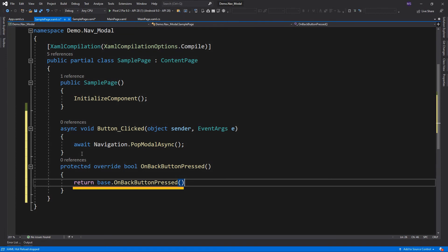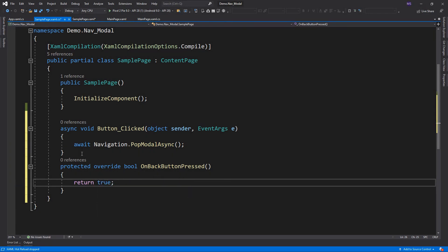This base.onBackButtonPressed method will return the user from the previous page. We can delete this line and simply return true, and this will disable the back button functionality of the device.